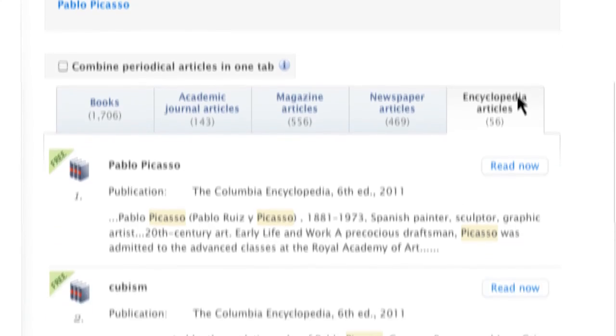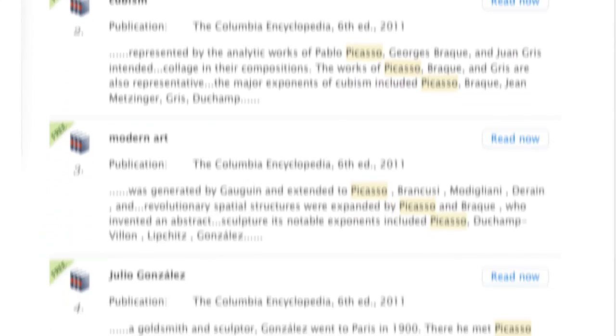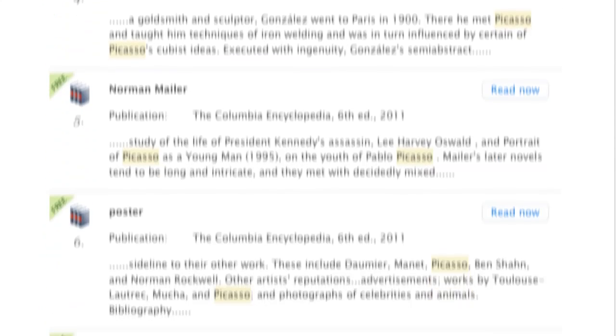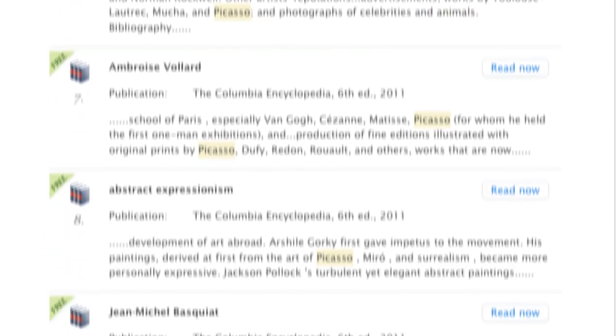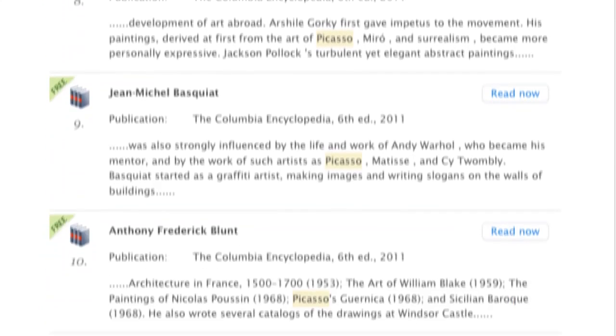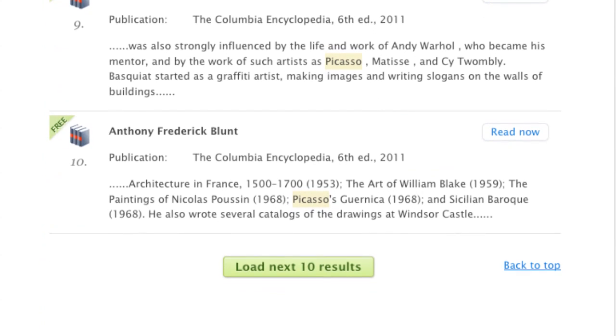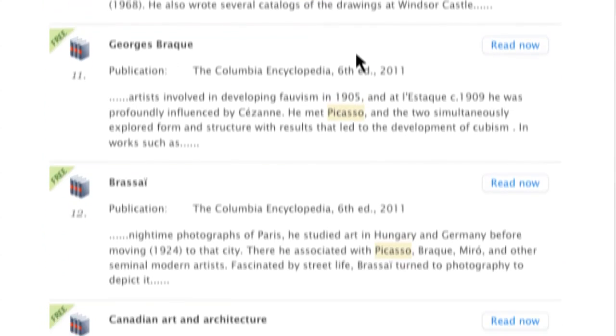The first 10 results per publication type load by default. More results can be added to the page by clicking the Load Next 10 Results button.